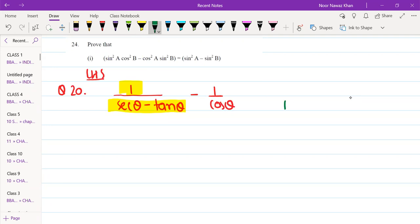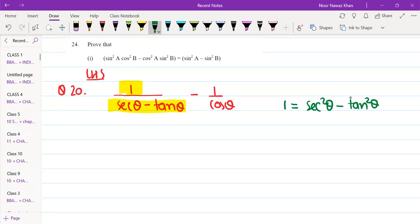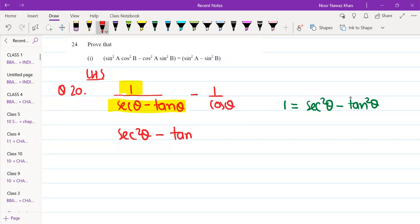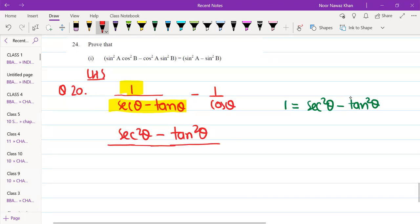We know that 1 plus tan² θ is equal to sec² θ. That's the key identity. So we can change the 1 using this identity. We can also rationalize by multiplying and dividing by (sec θ plus tan θ).